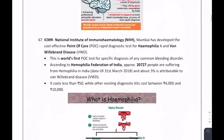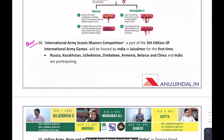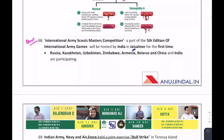Regarding the International Army Scout Masters Competition: India is holding part of this event for the first time, in Jaisalmer. Eight countries are participating: Russia, Kazakhstan, Uzbekistan, Zimbabwe, Armenia, Belarus, China, and India.